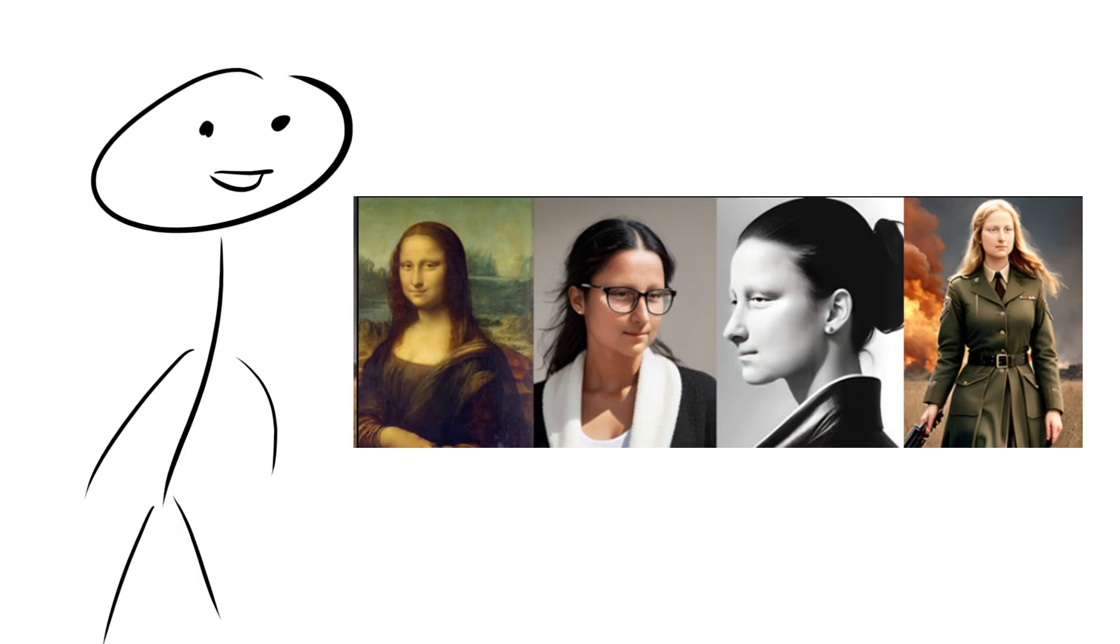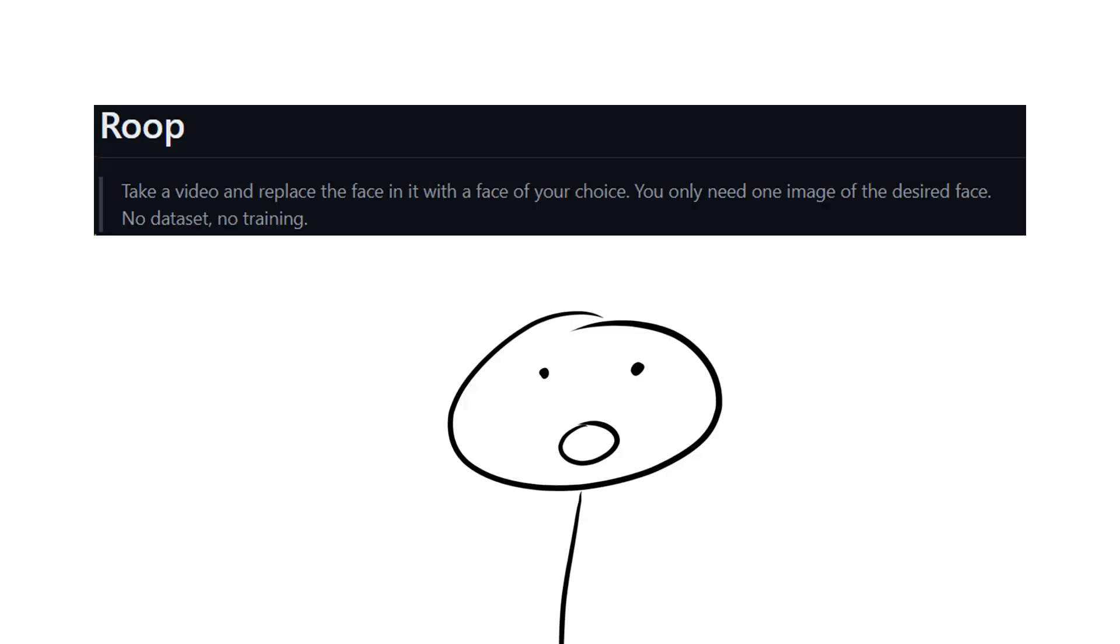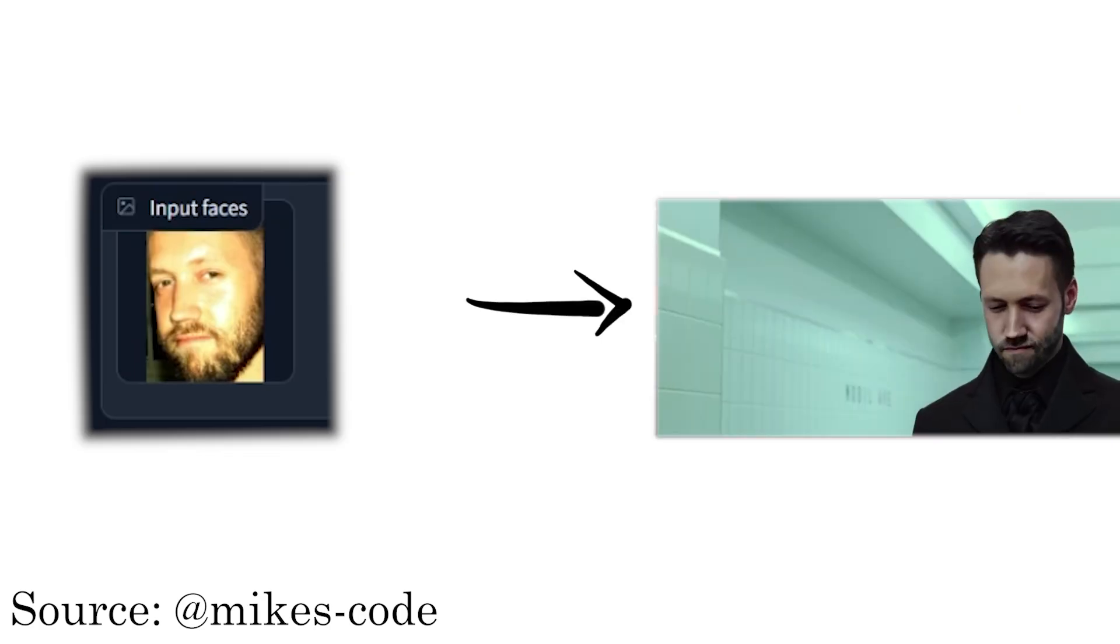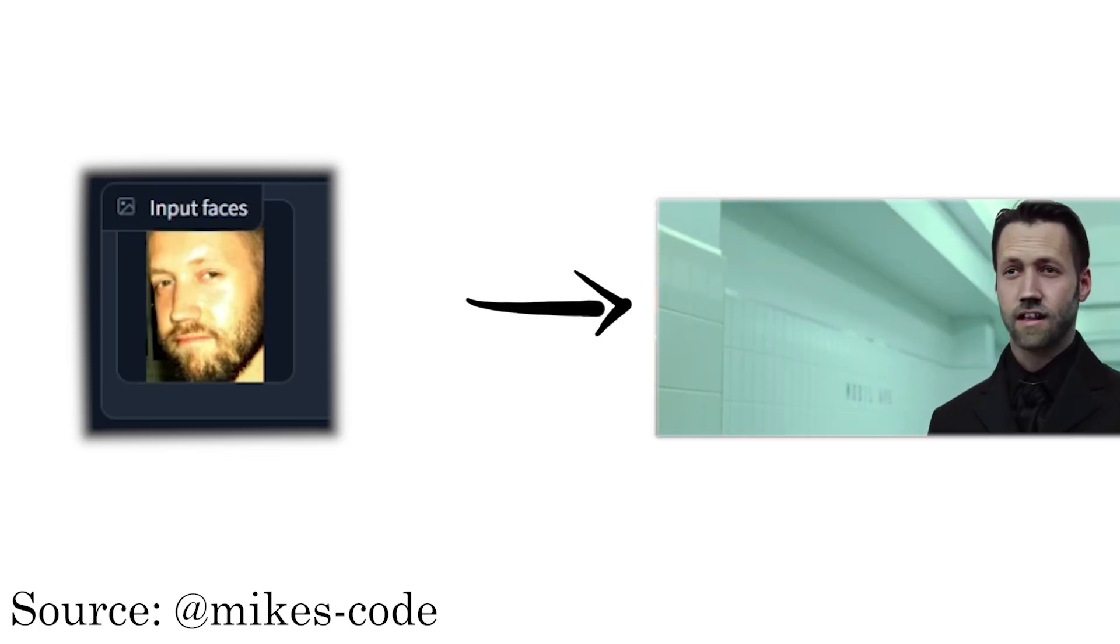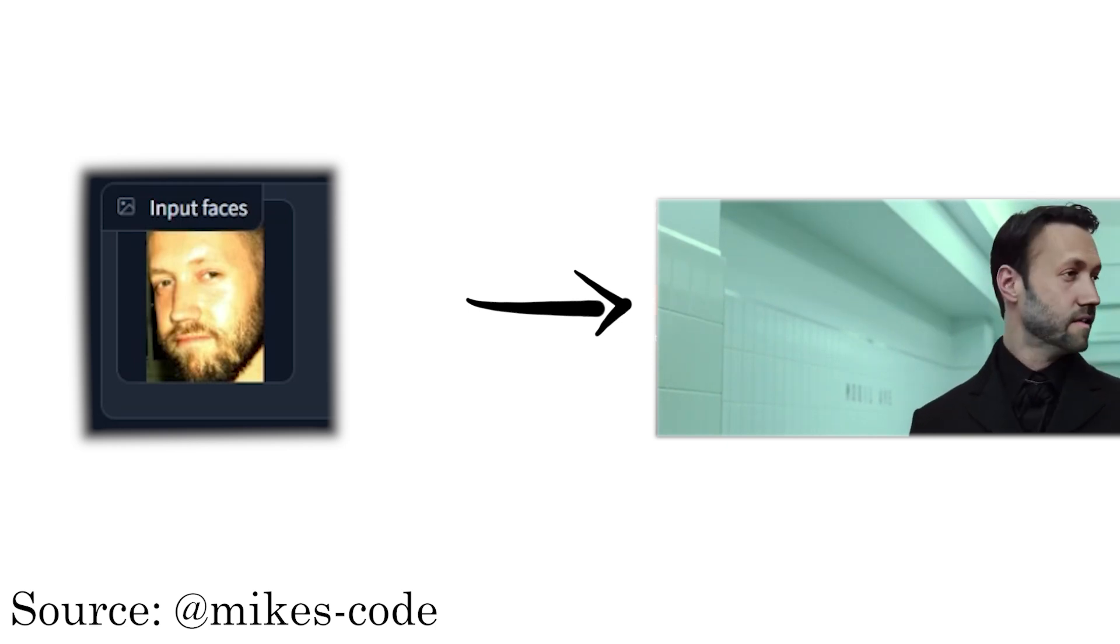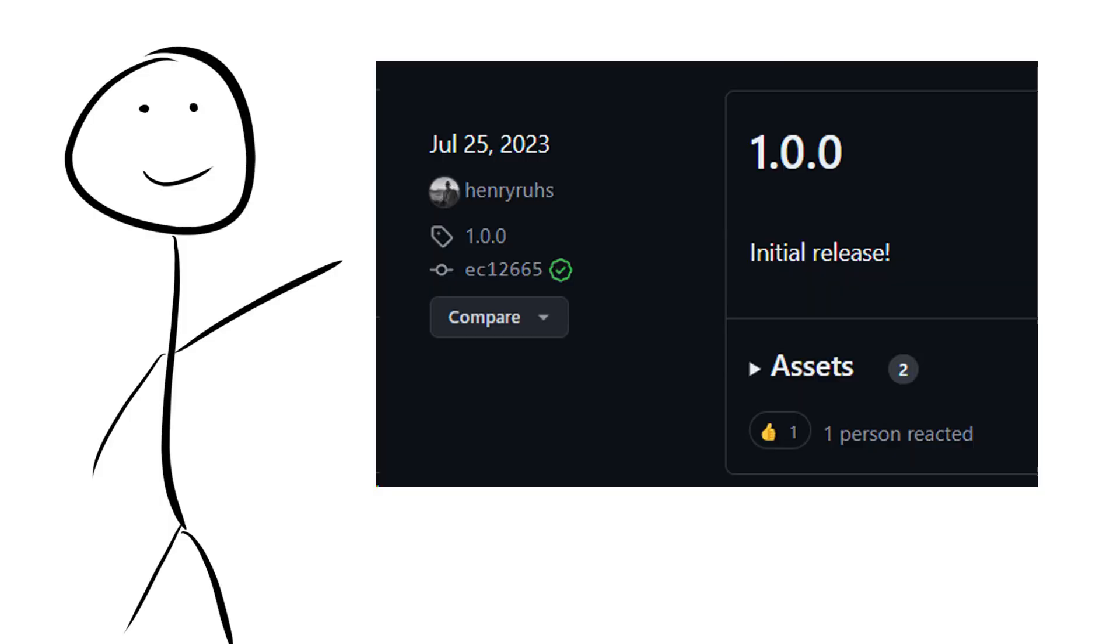Roop is an easy-to-use face swap. It works for video and photos, and you only need one image of the desired face, and it will completely swap out the video you provide with the face from the image.